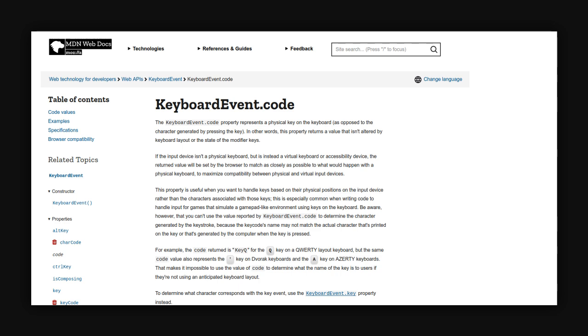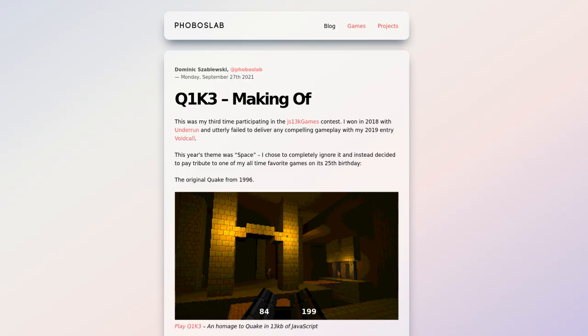That's about it. If you're interested in some more detail about the game, I wrote a making of post on my blog, phoboslab.org. Thanks for watching and see you next year.